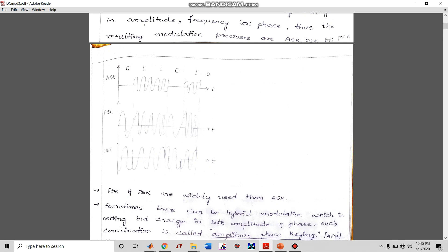Next is Frequency Shift Keying: zero is represented by a low frequency and ones are represented by a high frequency. Again, zero is low frequency and one is high frequency, hence it is called FSK or Frequency Shift Keying. Note that it is not always the case — you can represent zero with high frequency and one with low frequency as well.